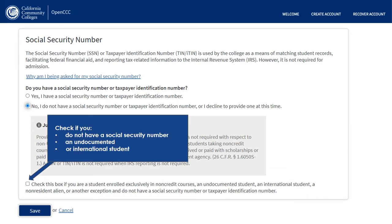In the event you do not have a Social Security number — whether you are an international student, non-resident alien, are taking non-credit courses, or if you're an undocumented student — select no. Click the box which indicates to our system that you do not have a Social Security number or taxpayer identification number. It is perfectly fine to not have a Social Security number and you are still able to attend Cerritos College without one.